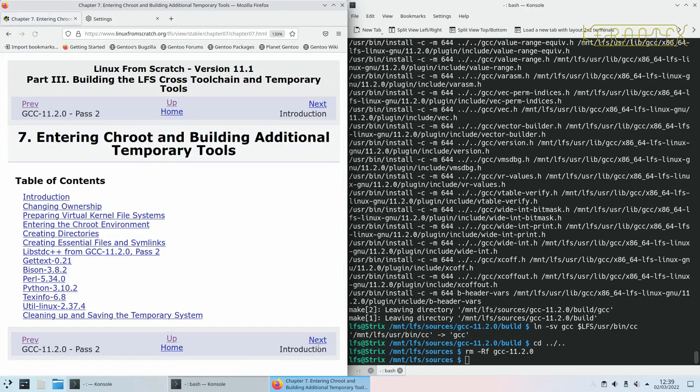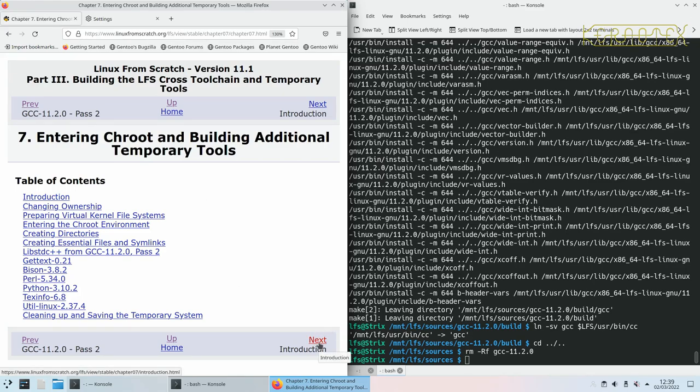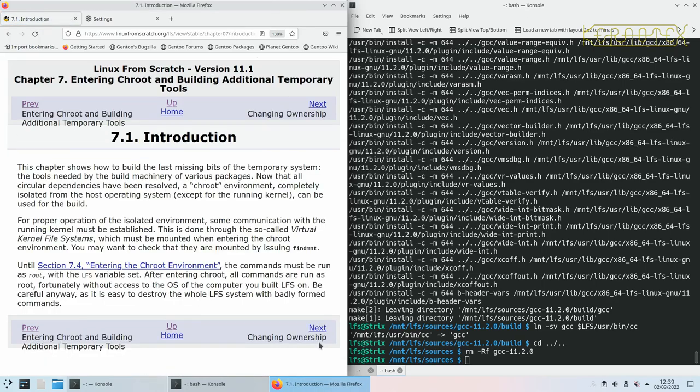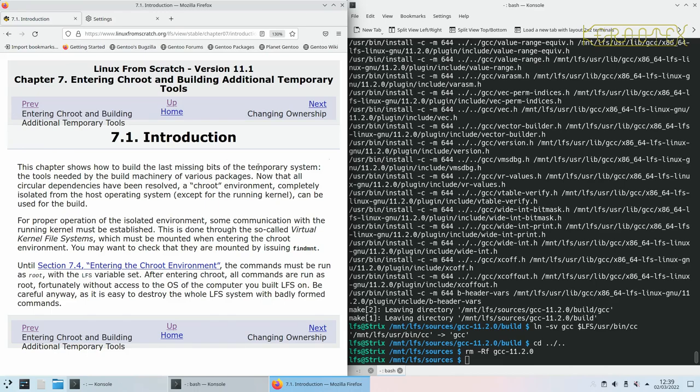What we need to do now is to enter a chroot environment and finish building a few more temporary tools before we actually go into building the real LFS system. That's what this chapter 7 is all about. It shows you how to build the last missing bits. All the circular dependencies have been resolved, where one package relies on another but that package relies on the original one, so A relies on B but B also relies on A.